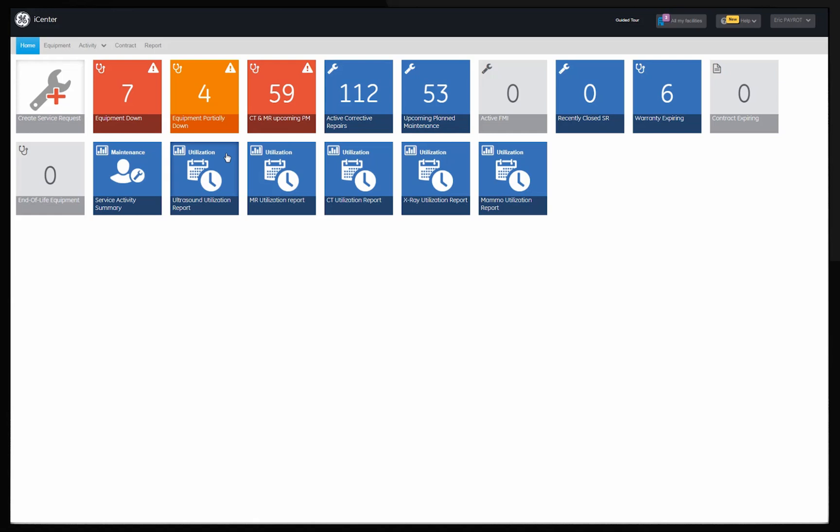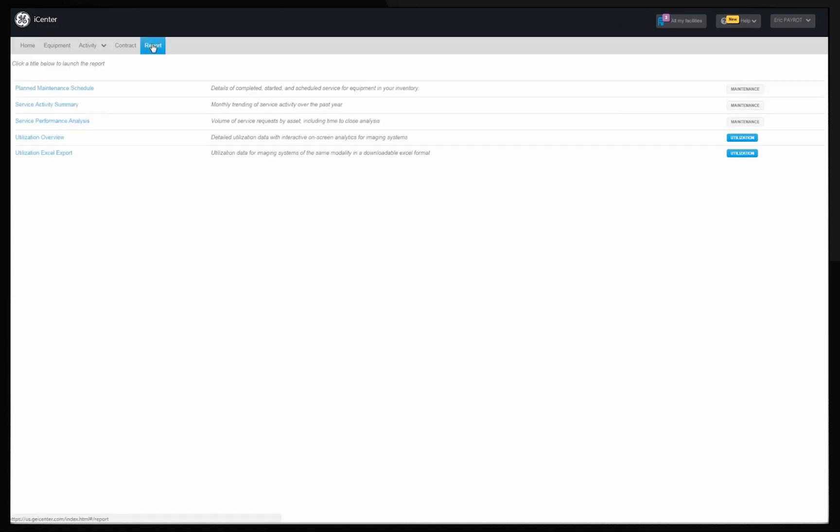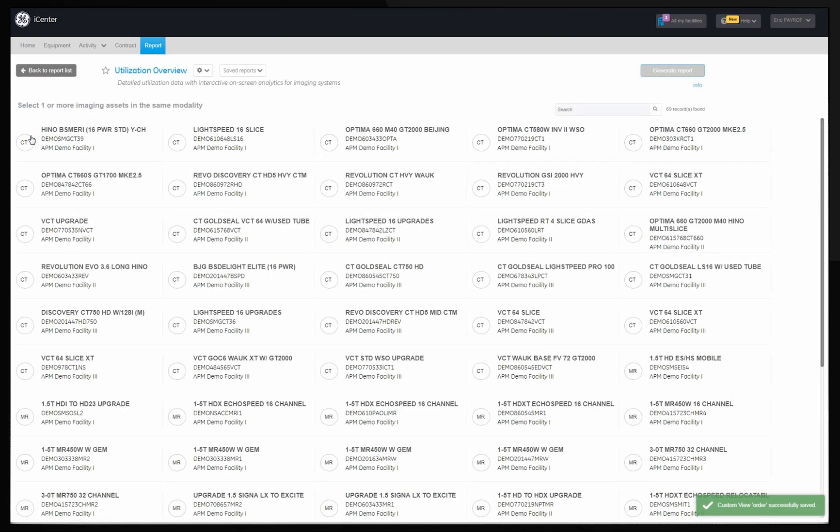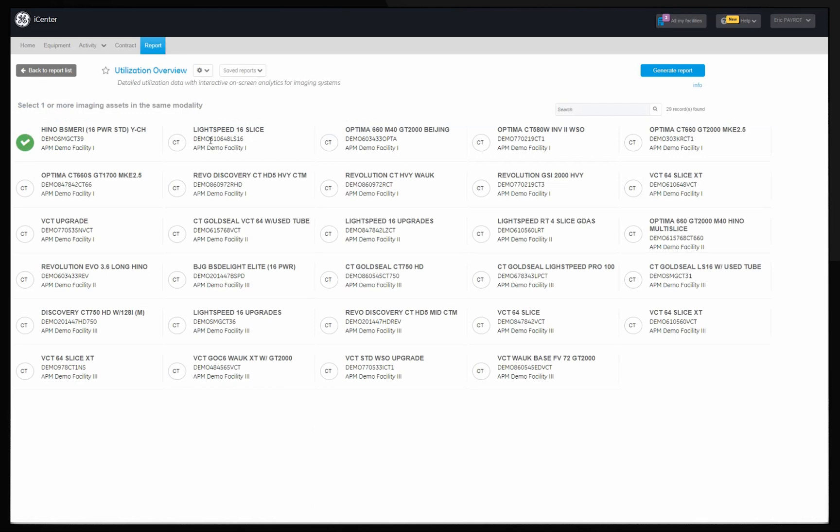Frequently used reports can also be saved and favorited for easy access. Click on the report tab. A menu will appear. Click on utilization overview. A list of imaging assets will appear.